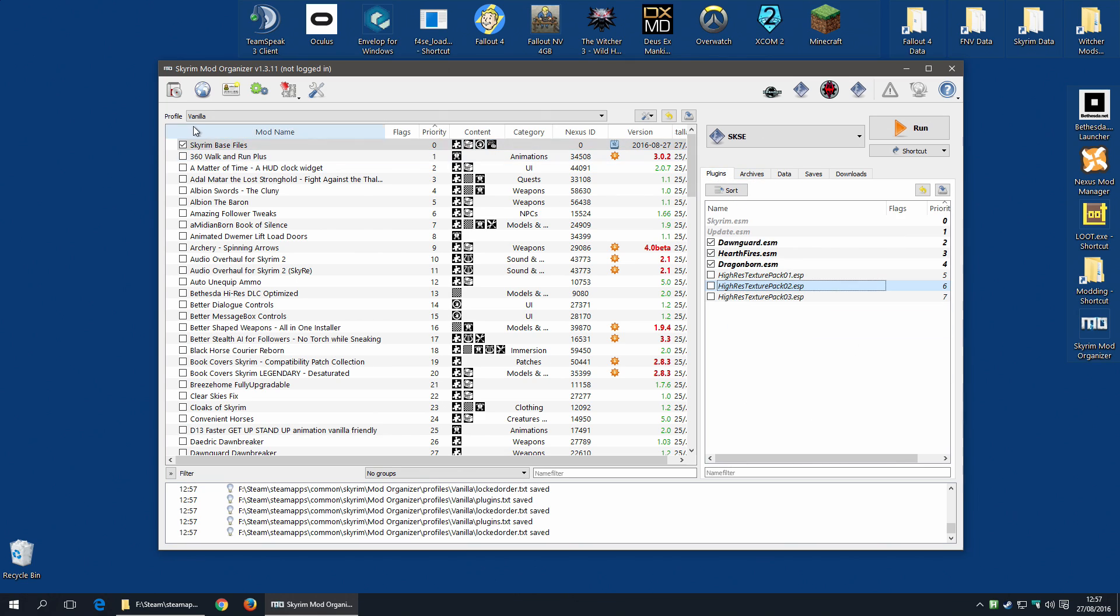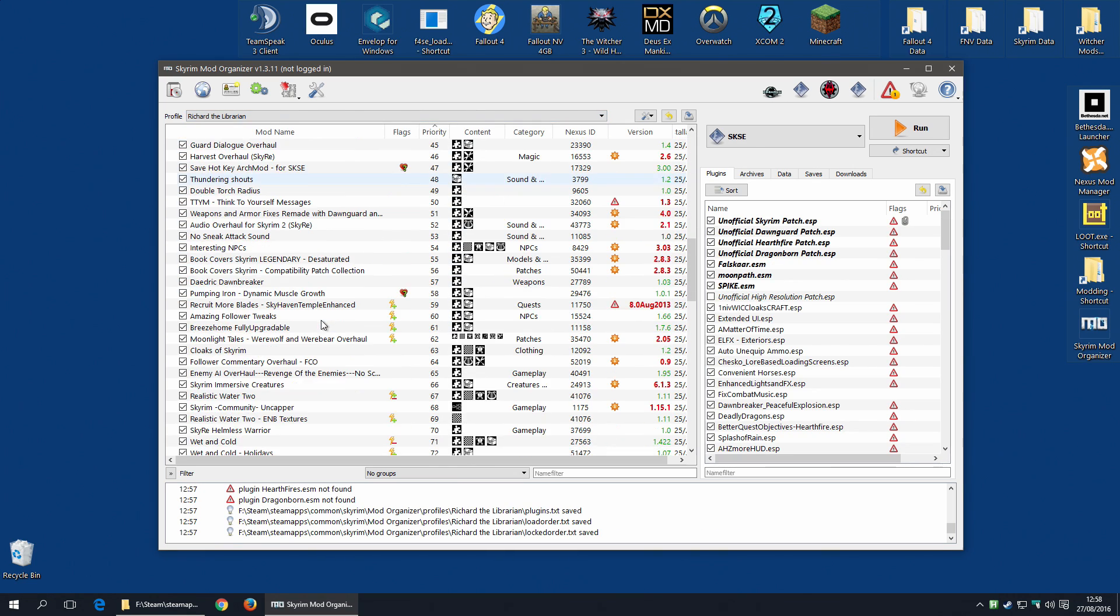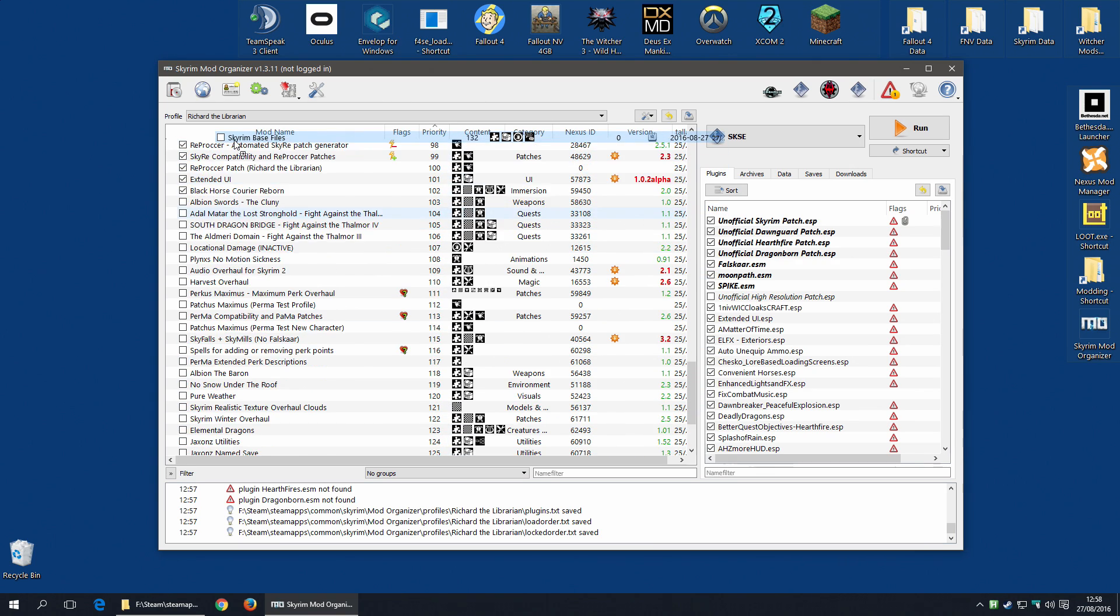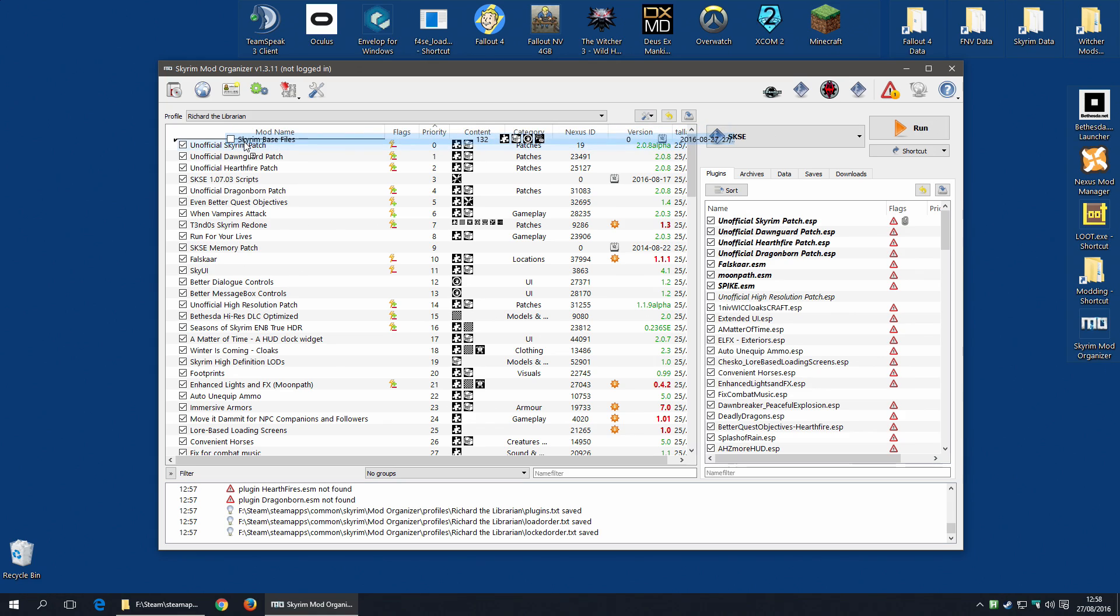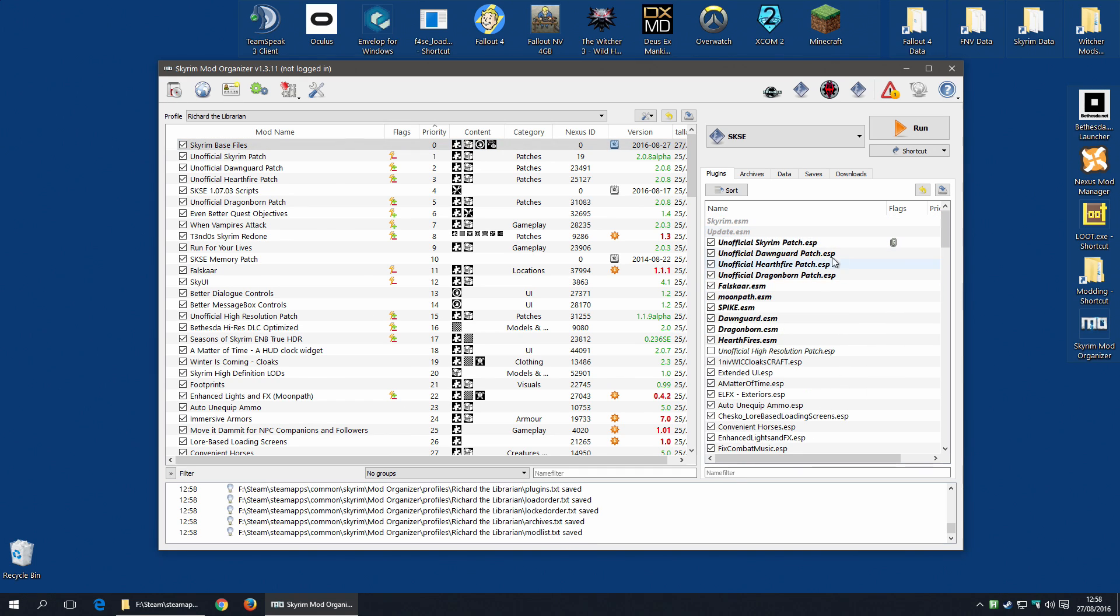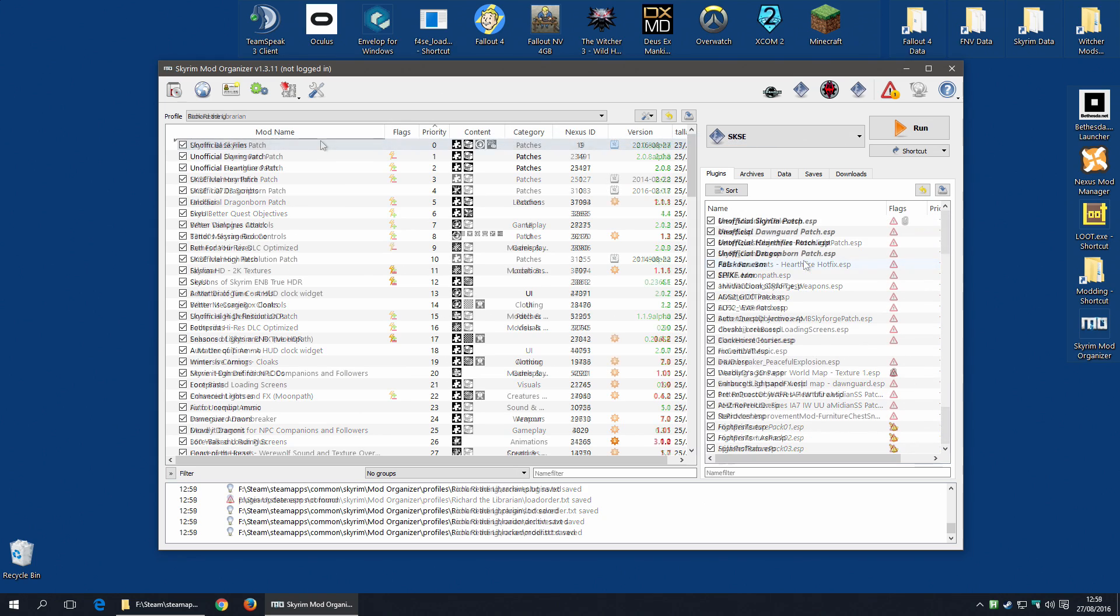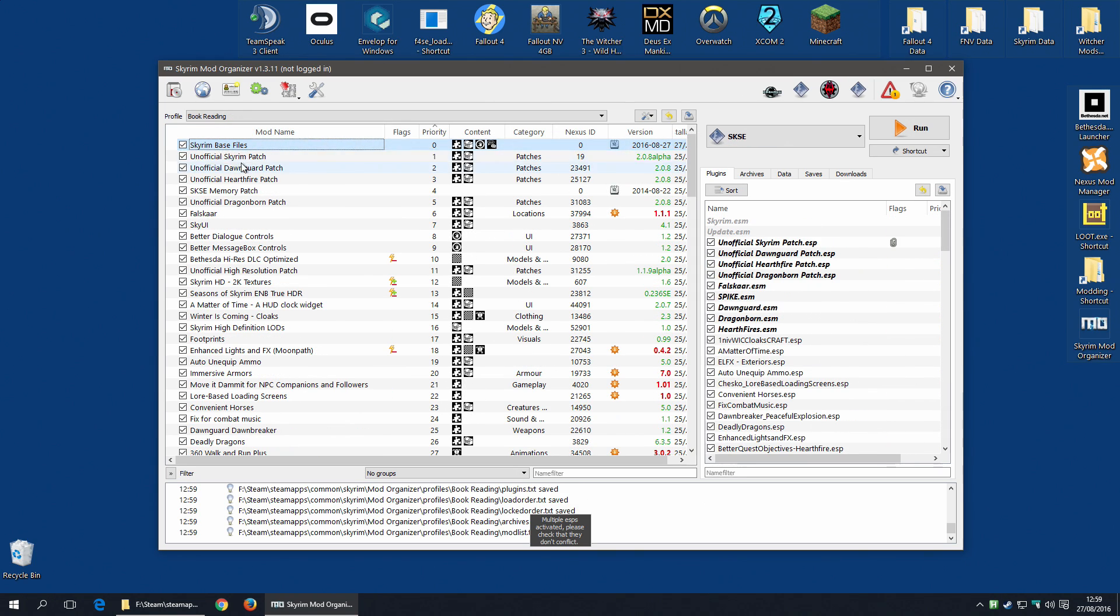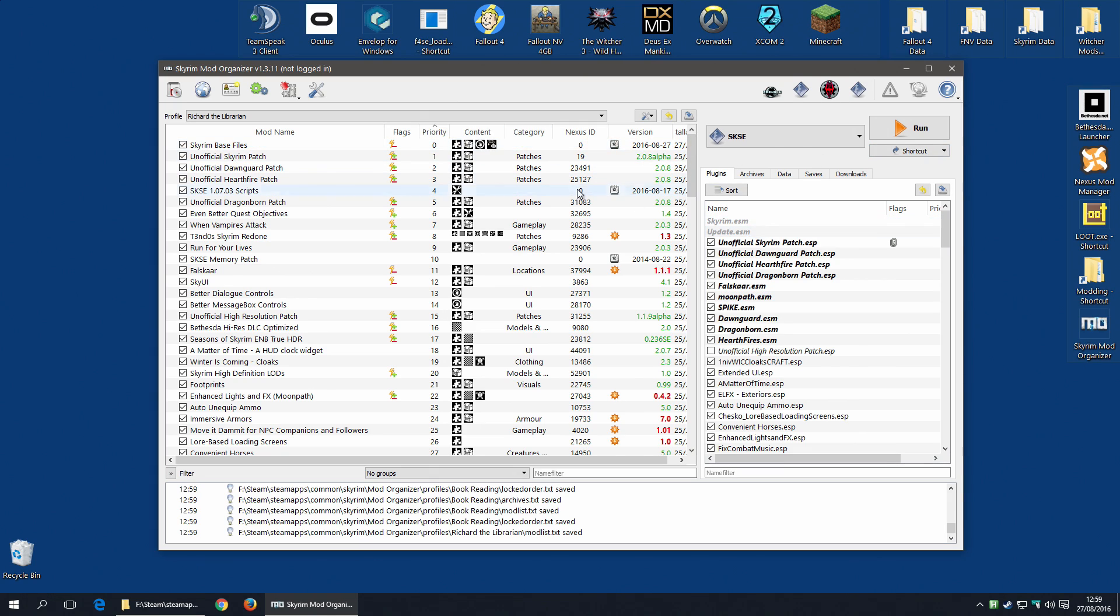I can now switch to, say, my Richard the Librarian profile. And I have to do the same thing. I have to take the Skyrim Base Files, move them right up to the top, and select them. All of those errors should disappear. And hopefully now, this profile will be working. Of course, I have to do all of the profiles now. All of the profiles that require those Skyrim Base Files. Otherwise, they just won't work. But once finished, I should have a bunch of working profiles for my original Skyrim game. And still be able to switch quickly back to Enderal.